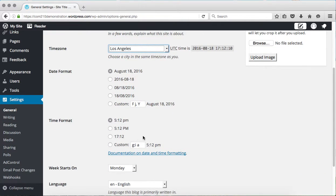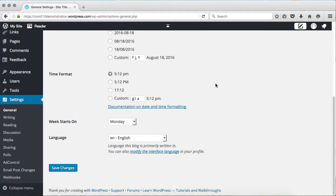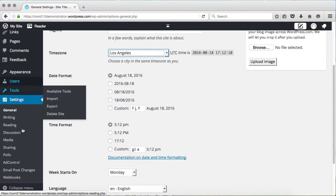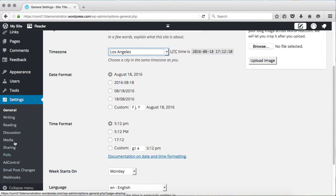You can also change things like the format, the way that your dates show up on your blog. There are some other settings here as well that you don't have within the standard dashboard.